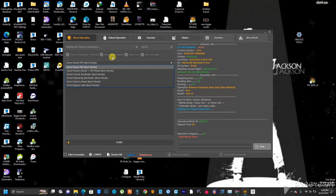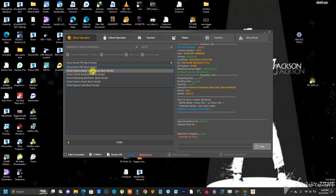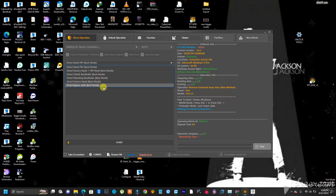This tool is only for MTK — MediaTek — devices, and it even unlocks the latest versions of Android MediaTek devices. Once you click on this option right here you will see all the operations: you can reset FRP, do factory reset plus FRP reset, do bootloader unlock, direct re-locking of the bootloader, and factory reset.